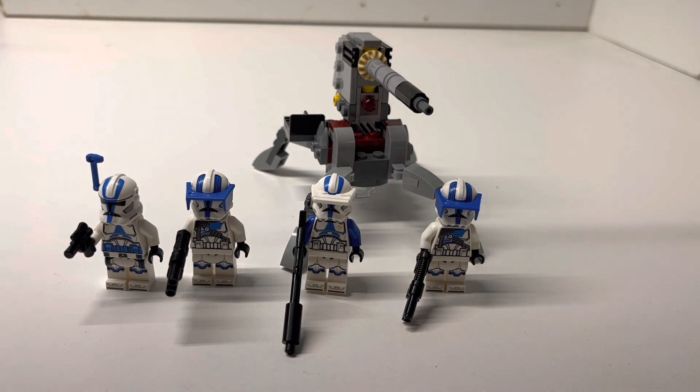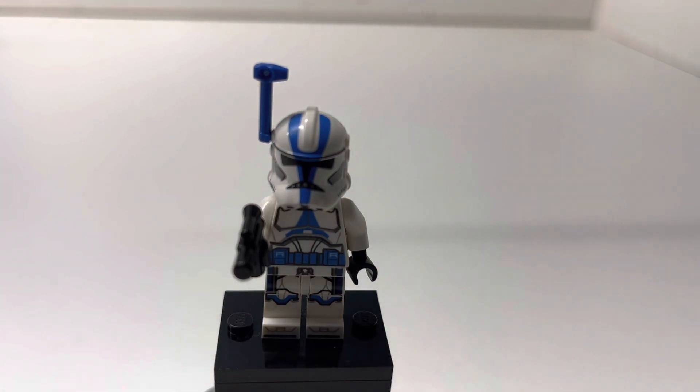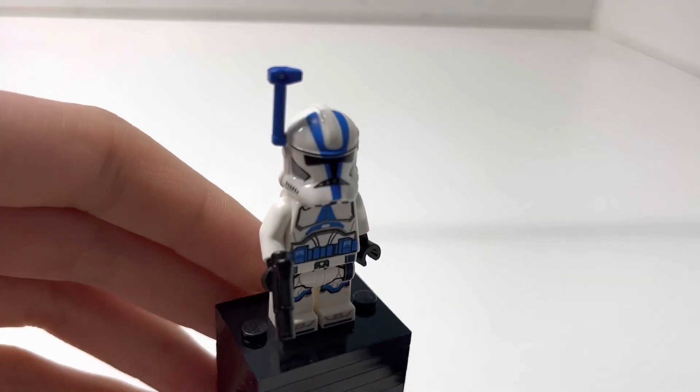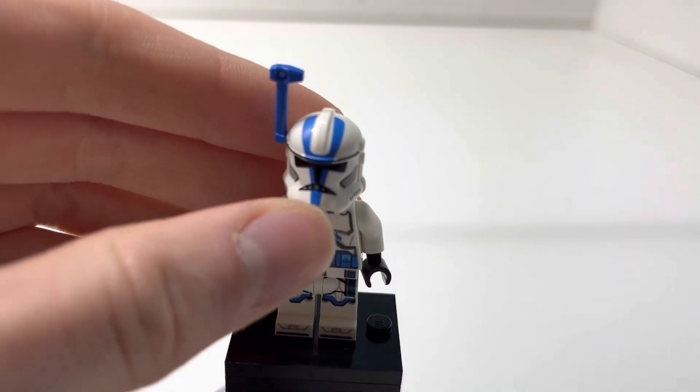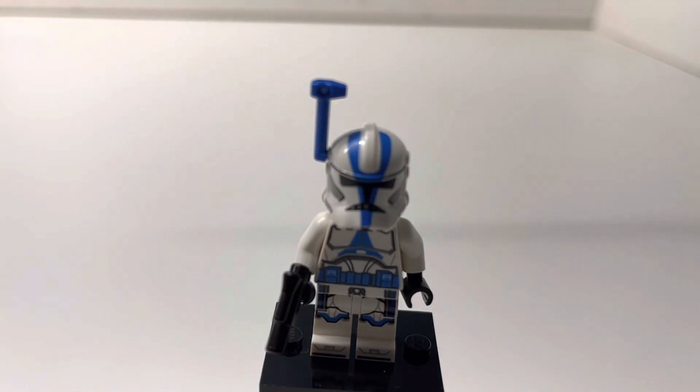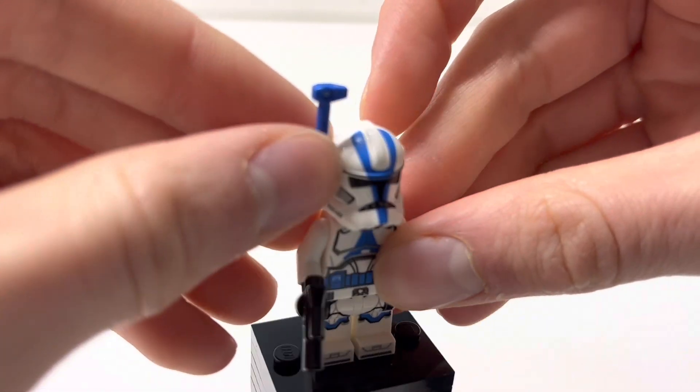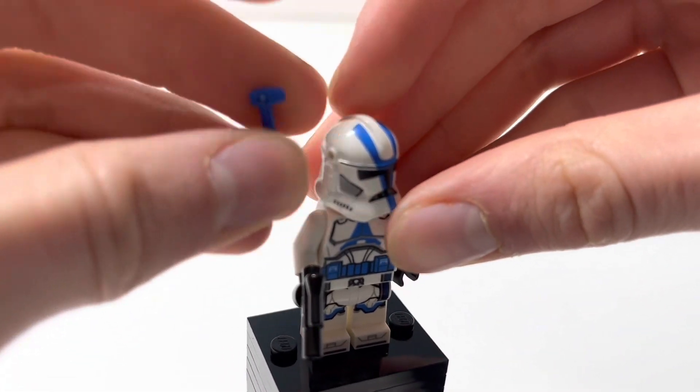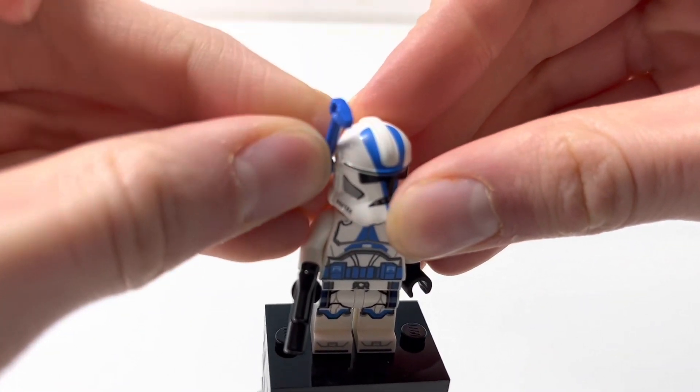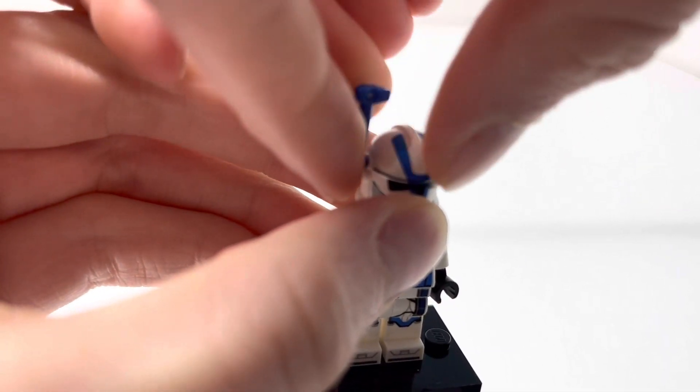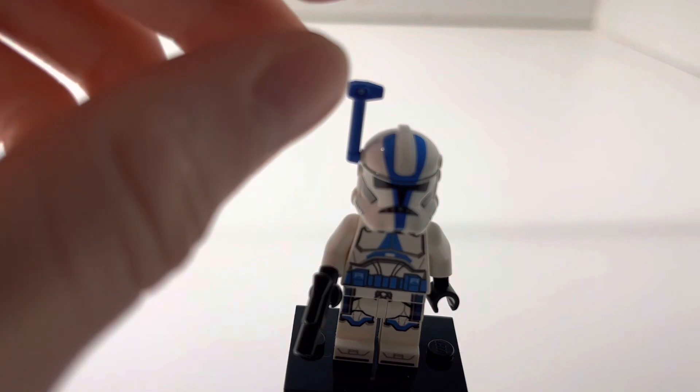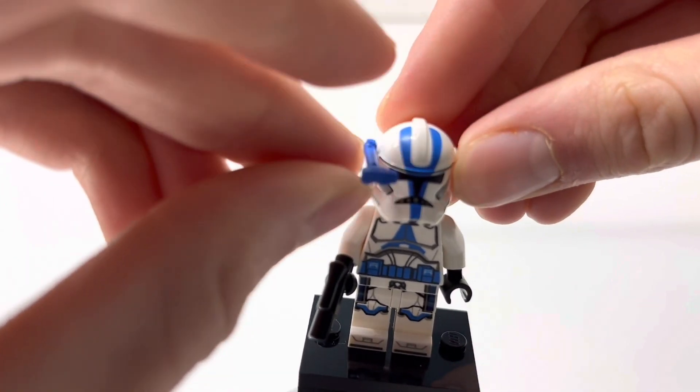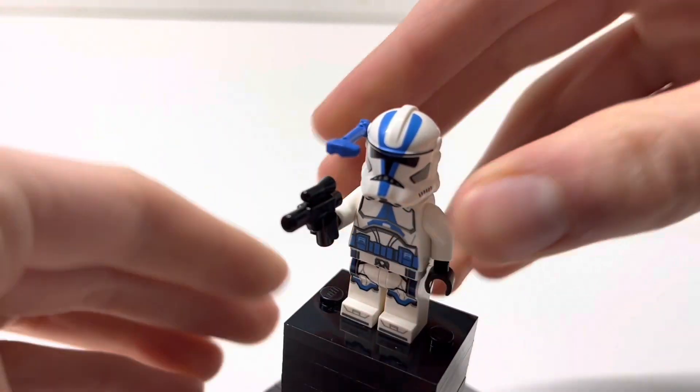Let's get started with the minifigures. Right off the bat, here we have a 501st clone officer. This is exclusive to this set, though all these figures are, except we get two of some of them. This is not a new helmet part. It's the same helmet print we got in the first 501st Battle Pack, but this is a new mold that can accommodate putting in this sort of insert rangefinder. It can be angled down, though it's really kind of difficult to get in when you're trying to film the Lego review, and it does really like to fall off a lot. I would advise caution with that. His accessory is this pistol here.